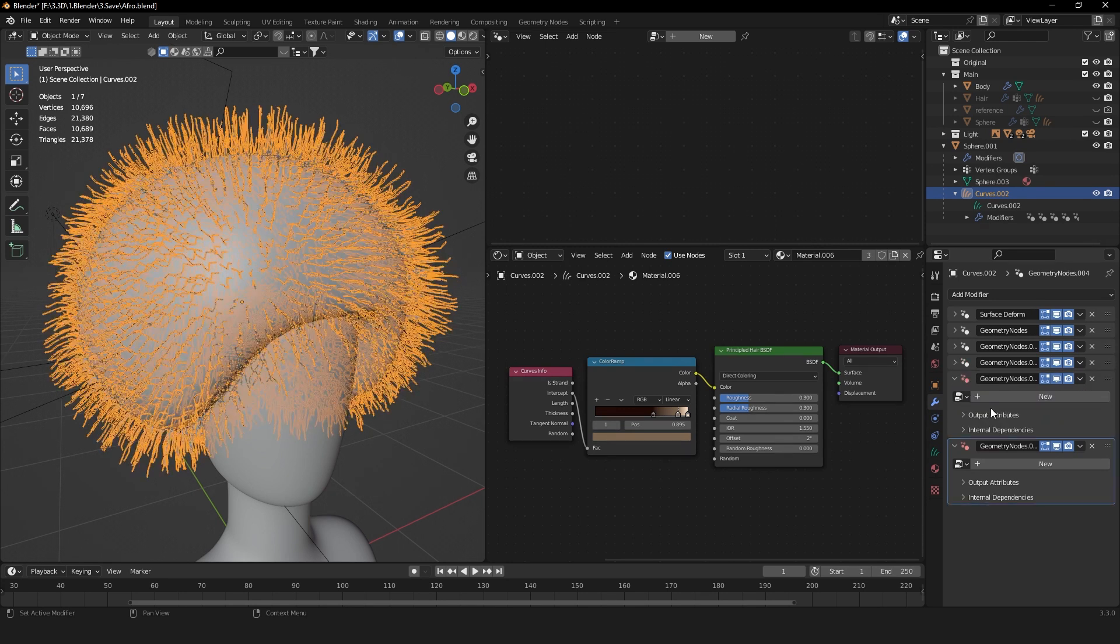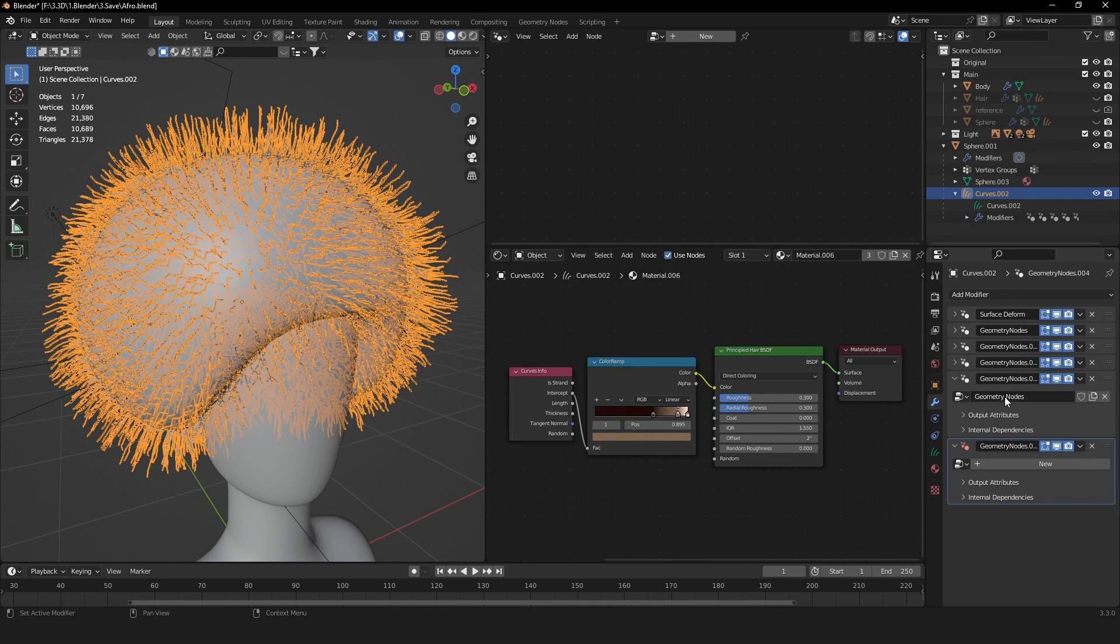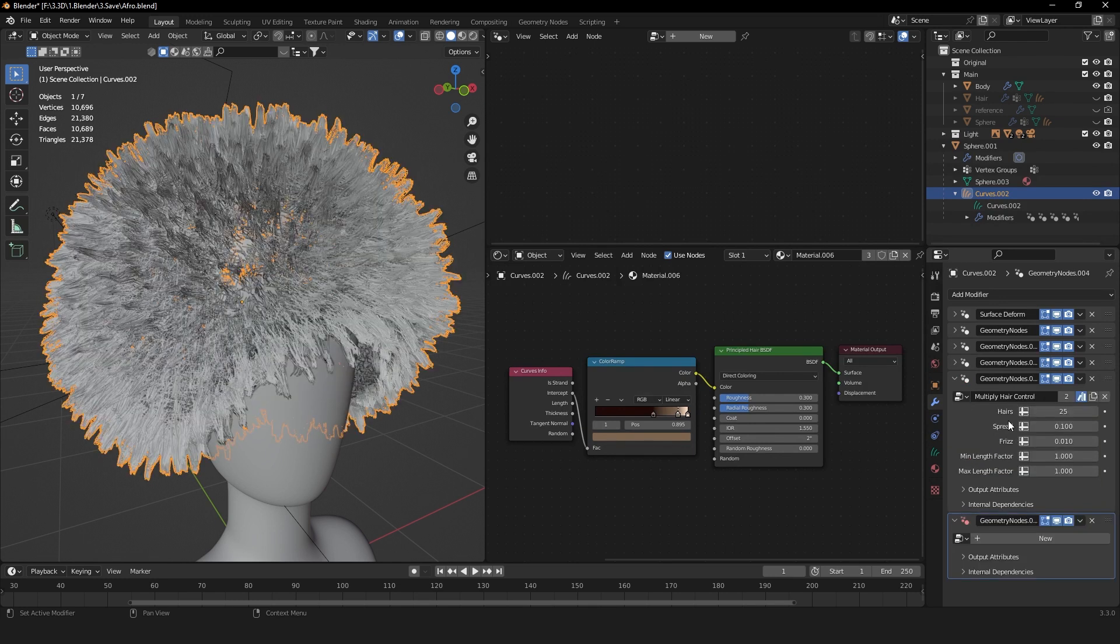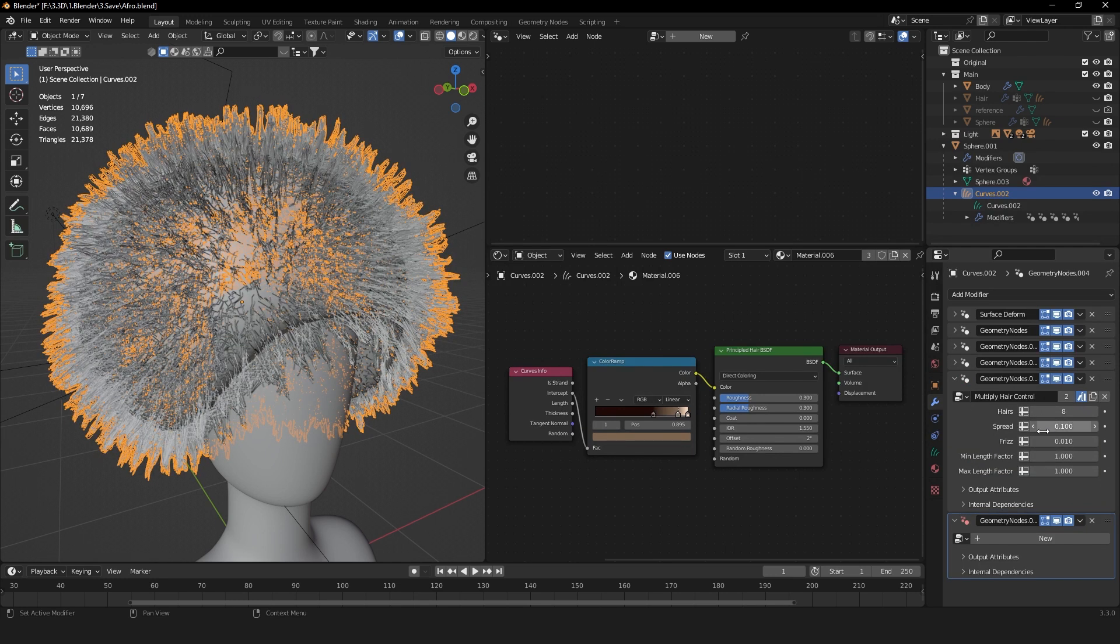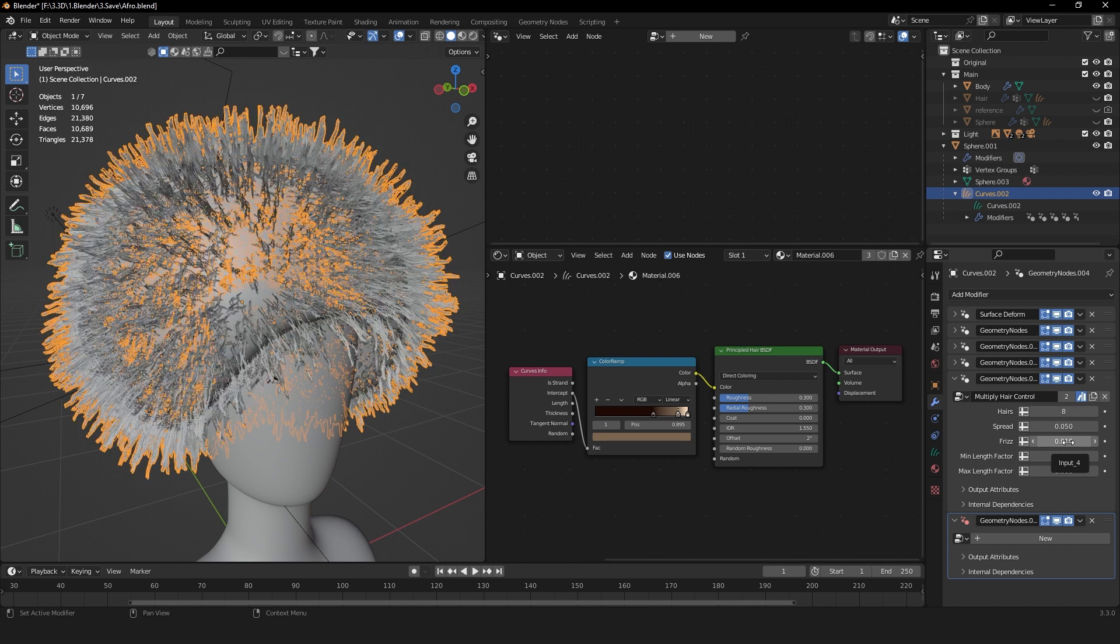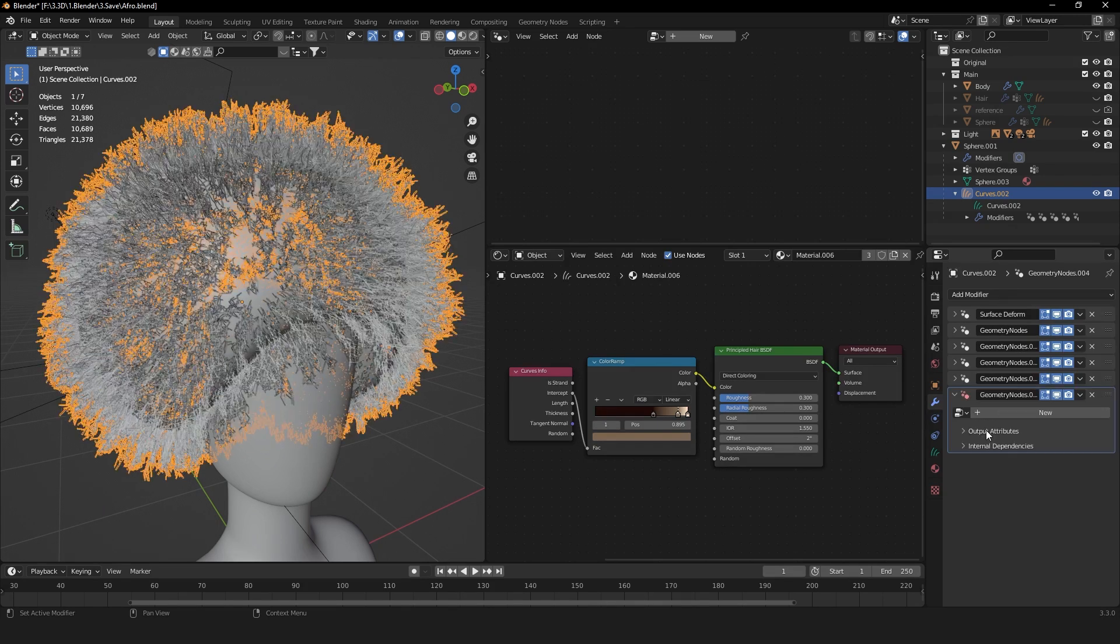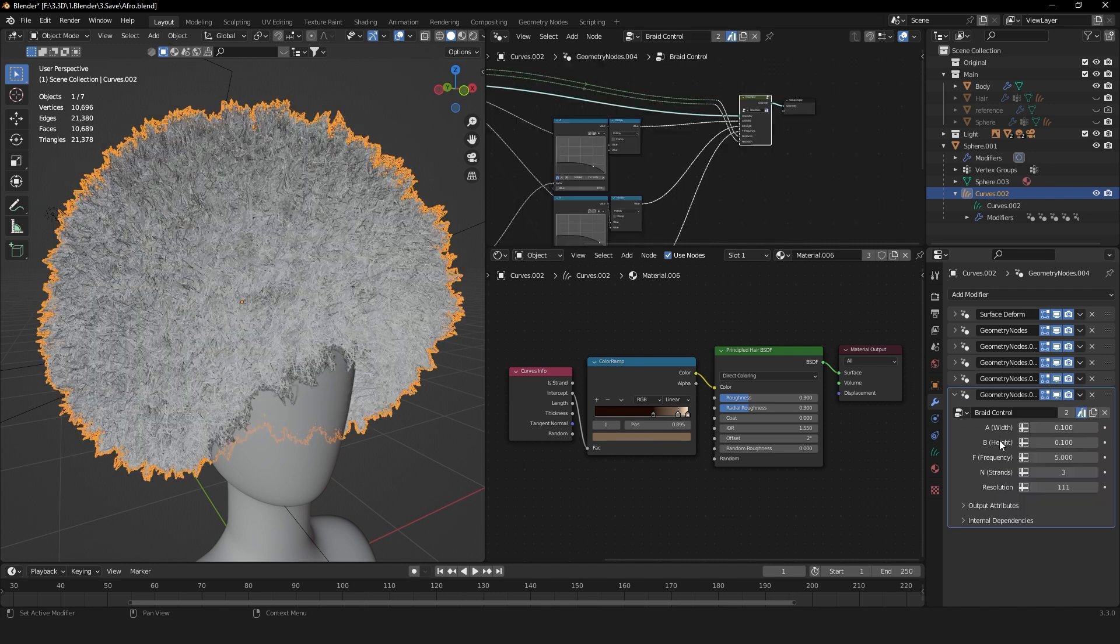For the fourth modifier, select Multiply Hair Control. Set the hairs to 8, the spread to 0.05, the frizz to 0.09. And for the last modifier, select Braid Control. Lower the bead height to 0.05.